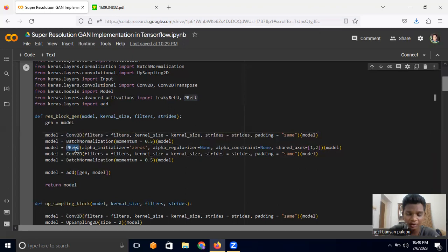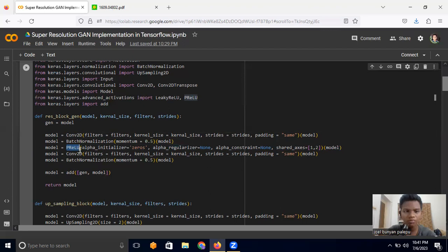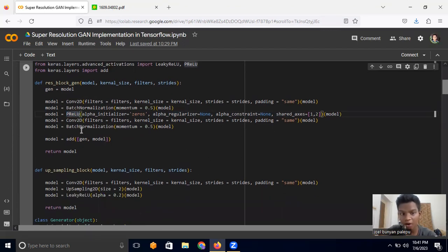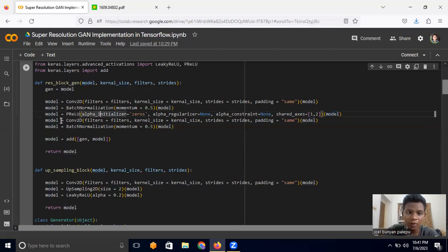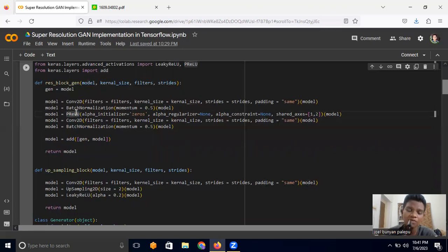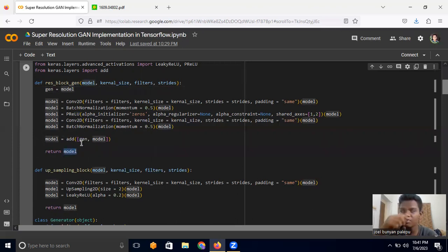Then we perform Batch Normalization with a momentum of 0.5 — you can update this value as you experiment. Next we apply PReLU (Parametric ReLU), which is like ReLU but has learnable parameters for each unit — we'll cover it more in future videos. We then perform another Conv2D and Batch Normalization. Finally, we add the residual from the stored 'gen_model' variable for the residual connection, and return the model.